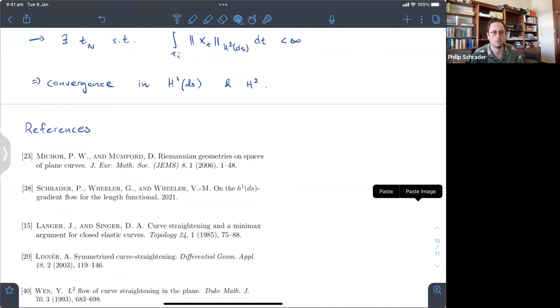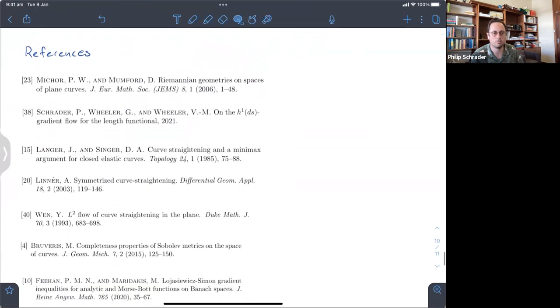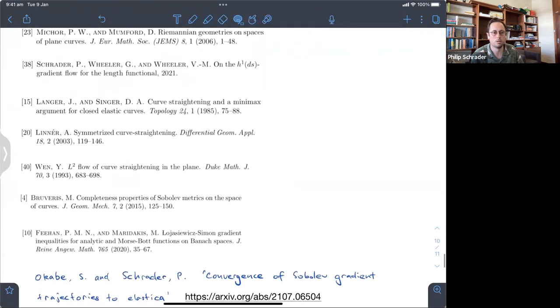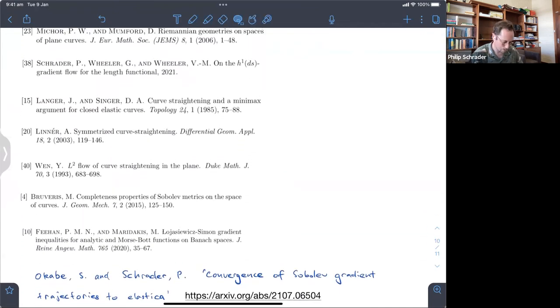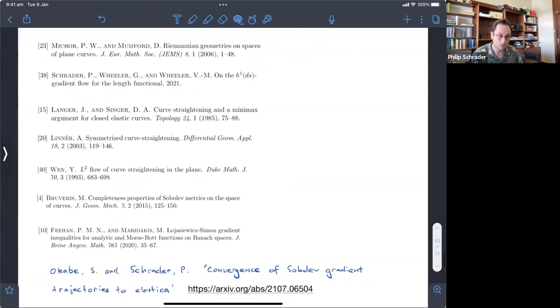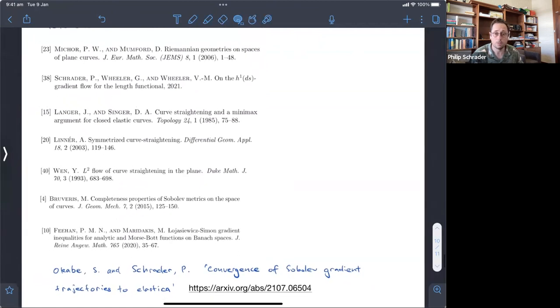And that concludes the main argument. Here are some references for the things I mentioned. Happy to attempt to answer any questions.